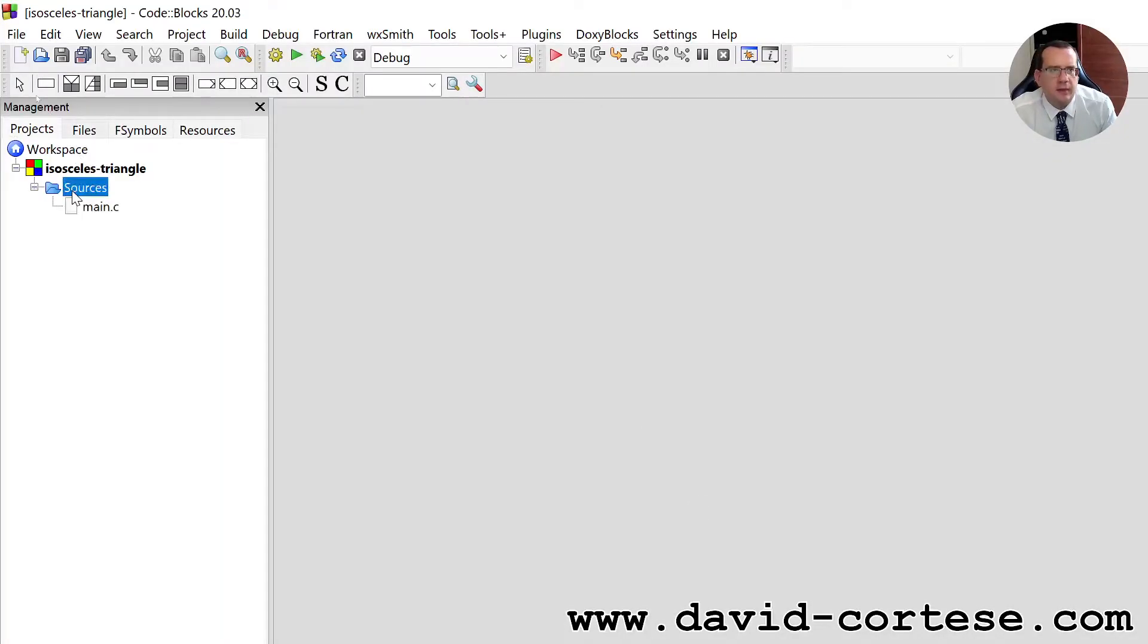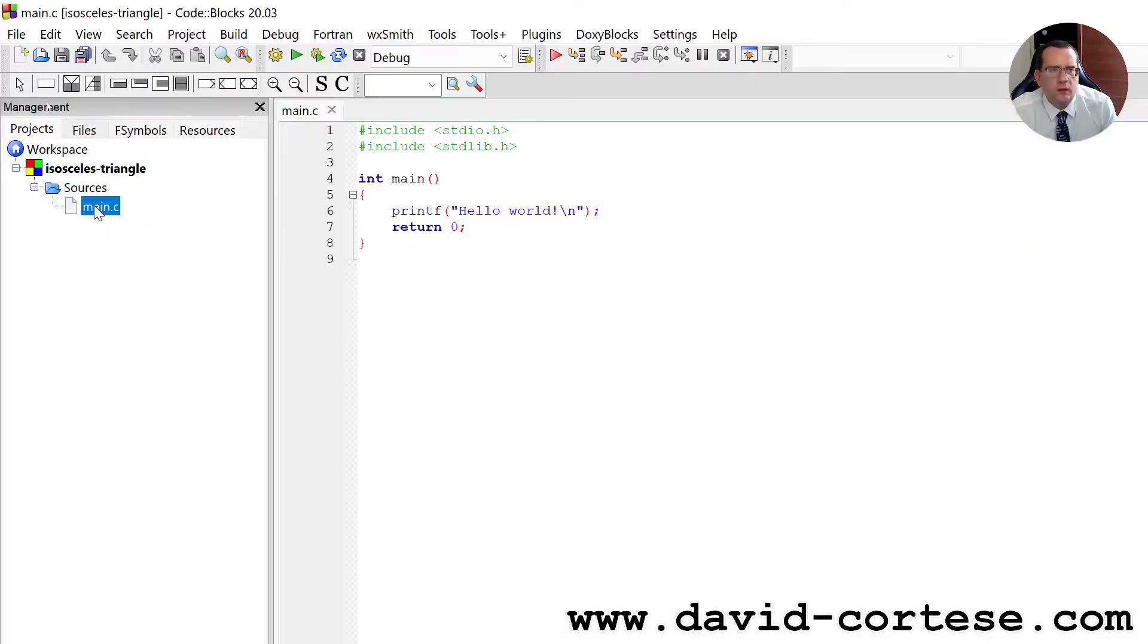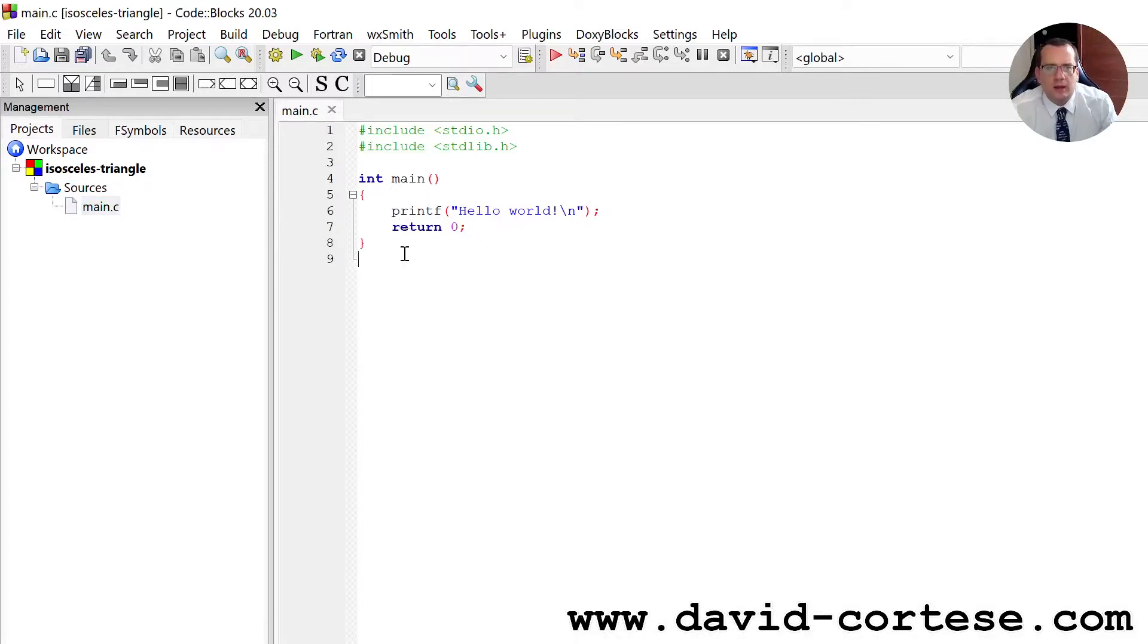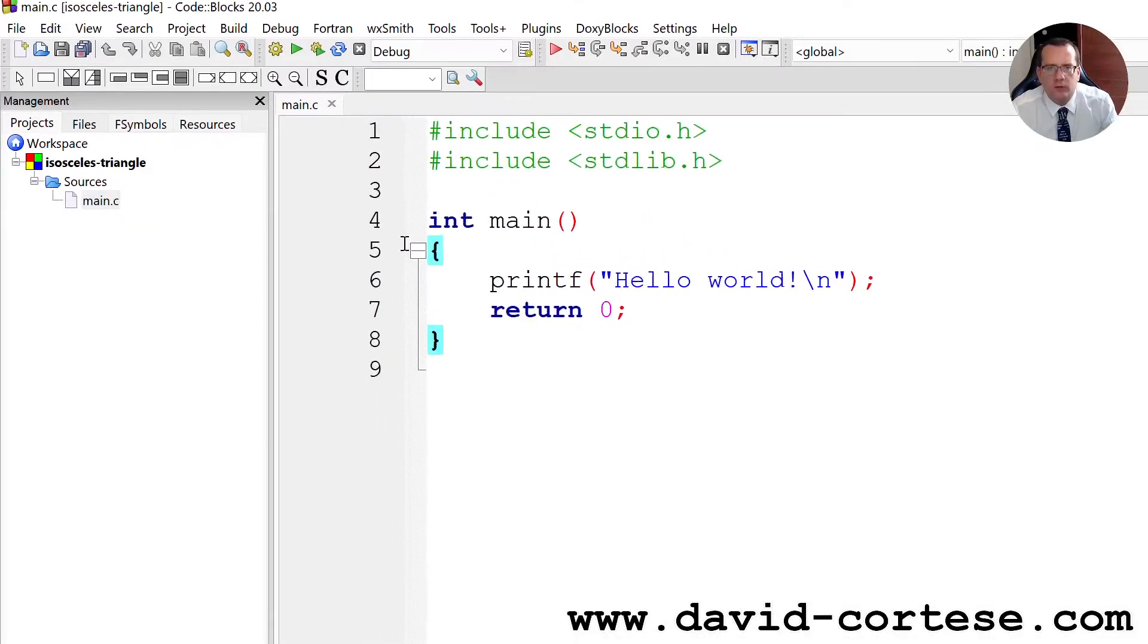Let's click here. In the folder sources, we need to click here, main.c. And we can write our program.